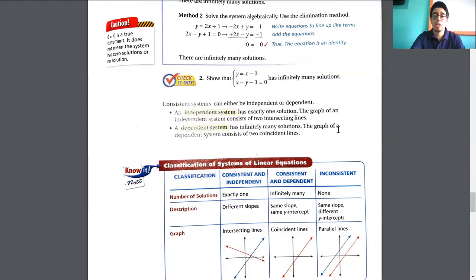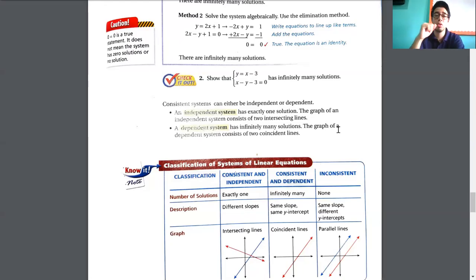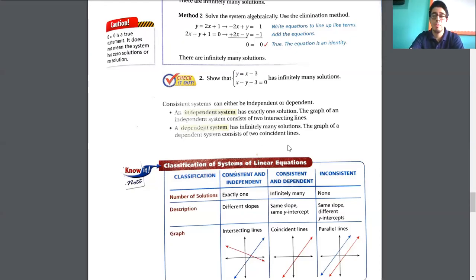The graph of an independent system consists of two intersecting lines. This is the typical example where the two lines only intercept at one point. That intersection point is the solution. The other case is a dependent system — a dependent system has infinitely many solutions. The graph of a dependent system consists of two coincident lines.